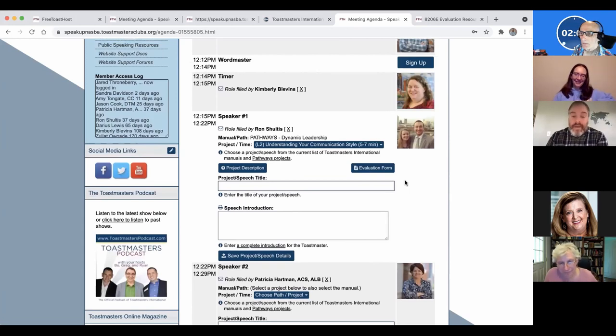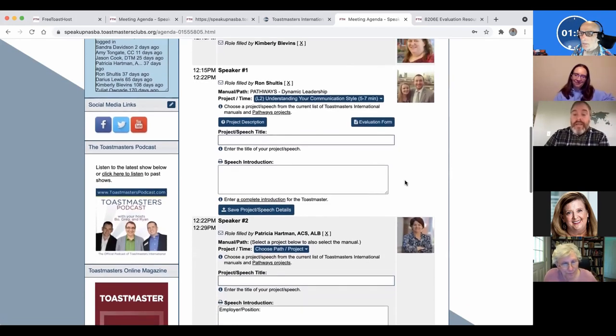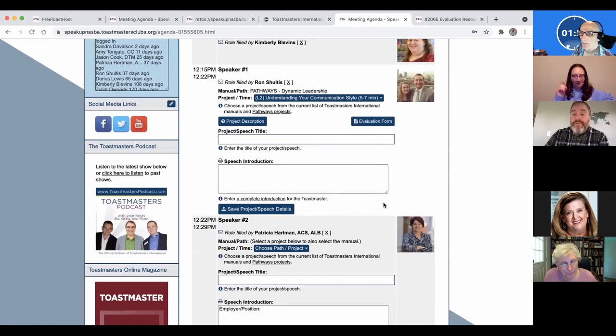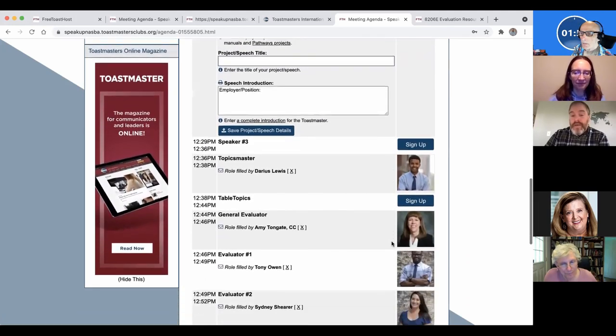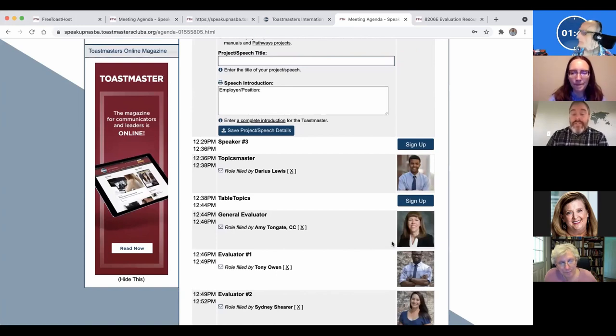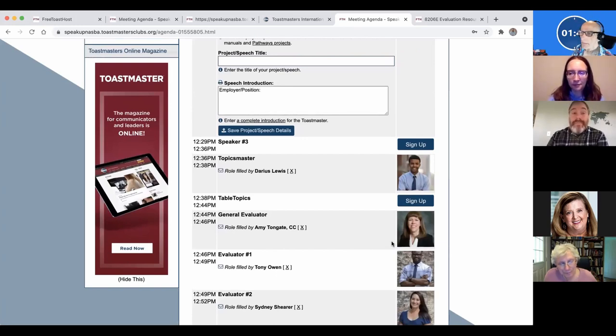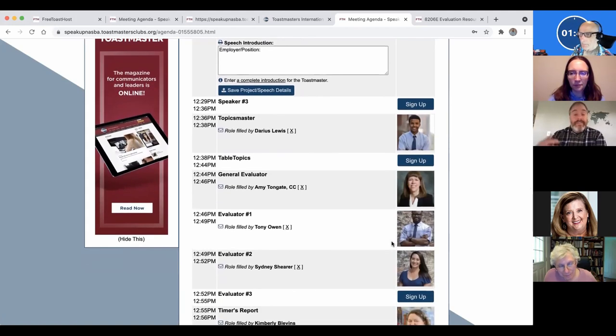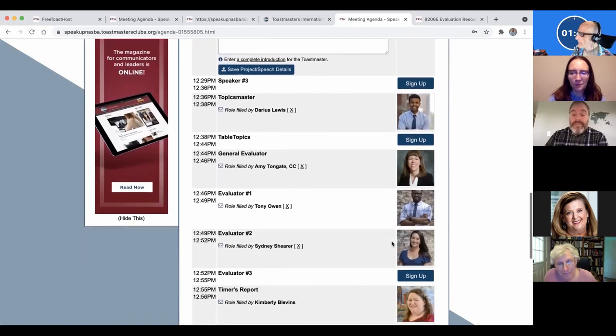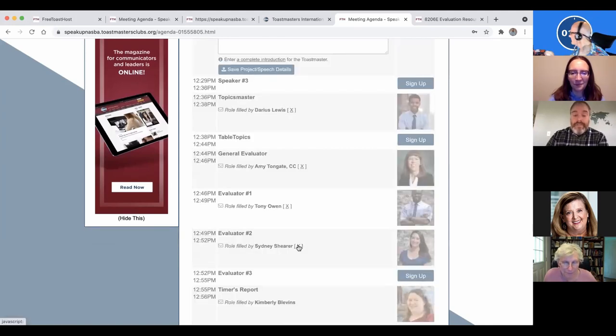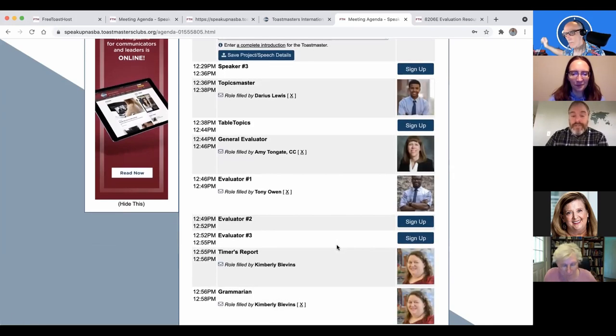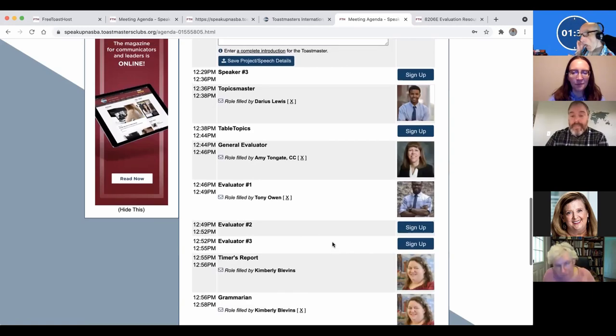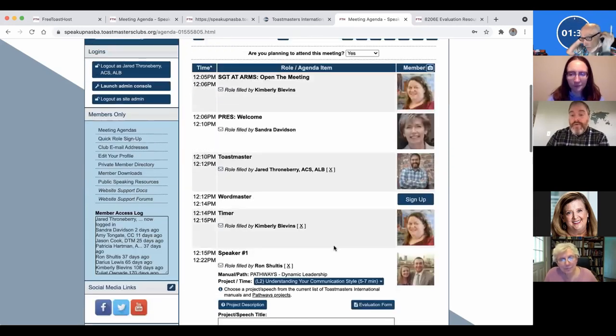She goes back in to this agenda and corrects or fills in any of the roles that were done live during the meeting. And that way it's for the secretary role of recording meeting minutes. You have a nice template already set up to record all the stuff that happened. Like, you know, Sydney didn't show. So she wasn't an evaluator. Somebody else did. So we can do that.